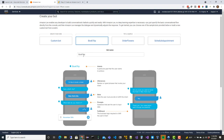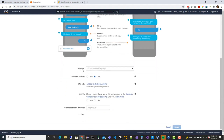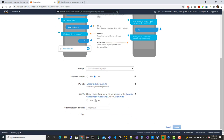We're going to create the sample here using the 'Book Trips' blueprint. We'll leave the name as is, English as our main language. Make sure the COPPA requirement is set to No, then click Create.